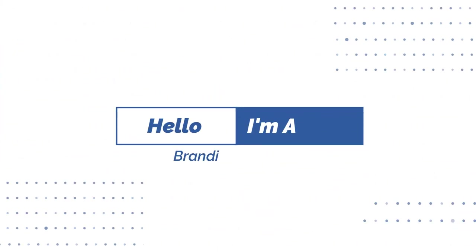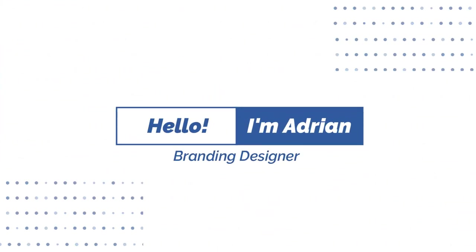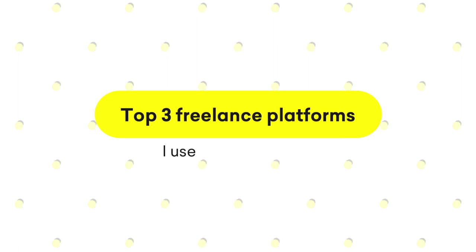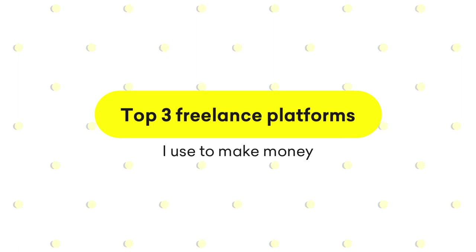Hello everybody, my name is Adrian and in today's video I'm going to showcase the top three freelance platforms I use to make money.